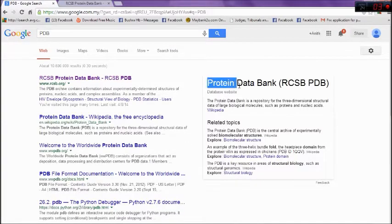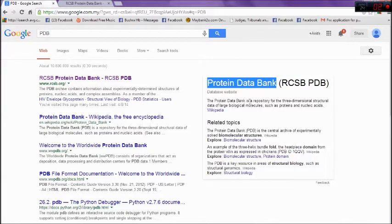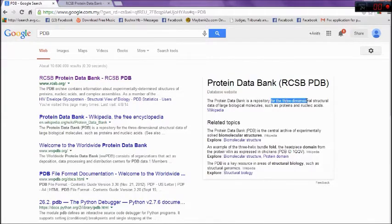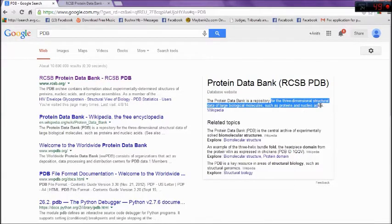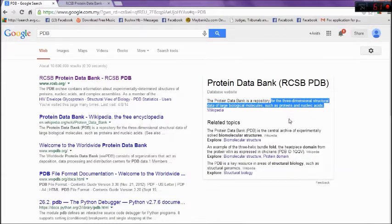PDB is a protein data bank. It is a repository for three-dimensional structure data of large biological molecules such as proteins and nucleic acids.